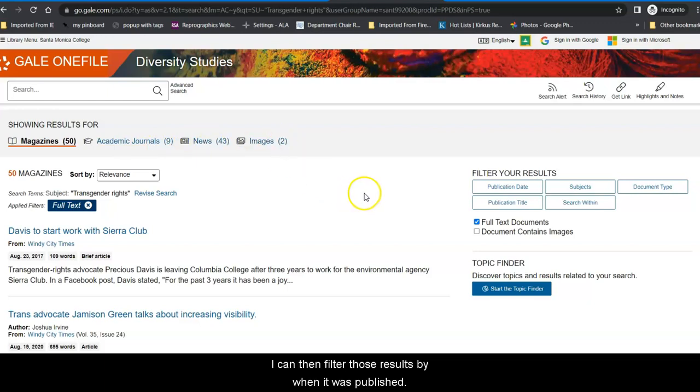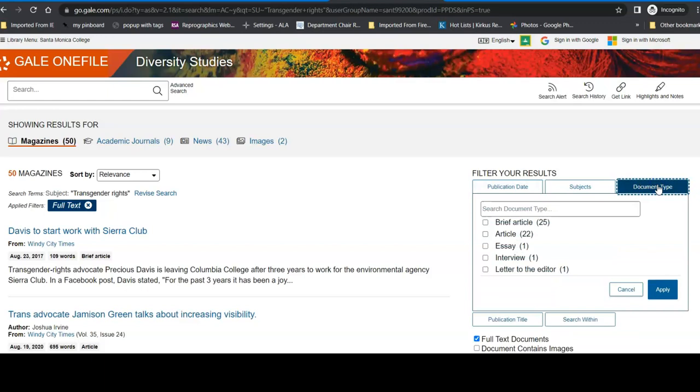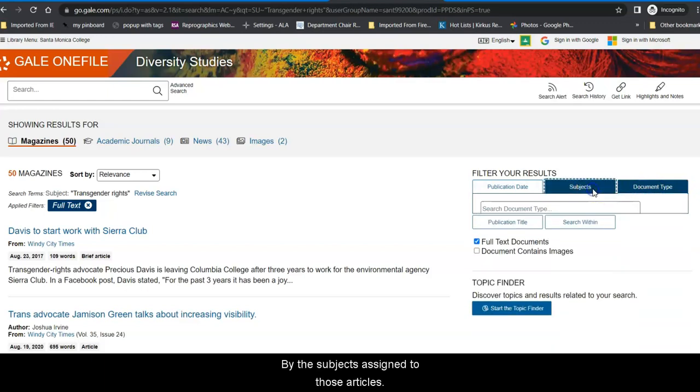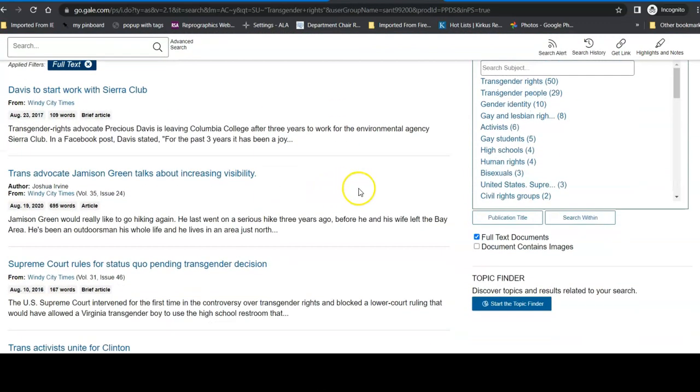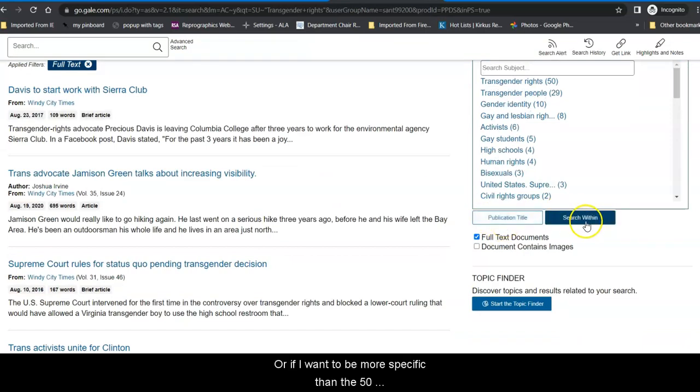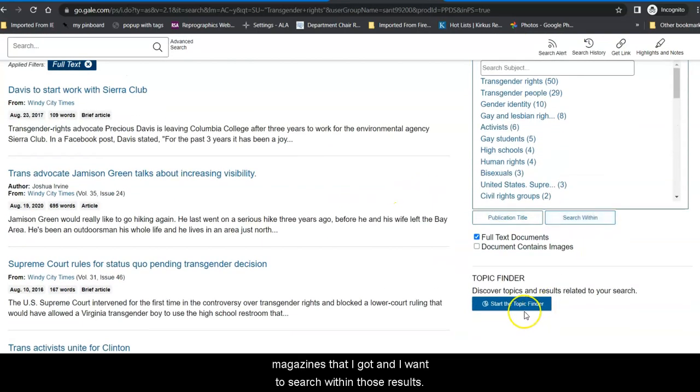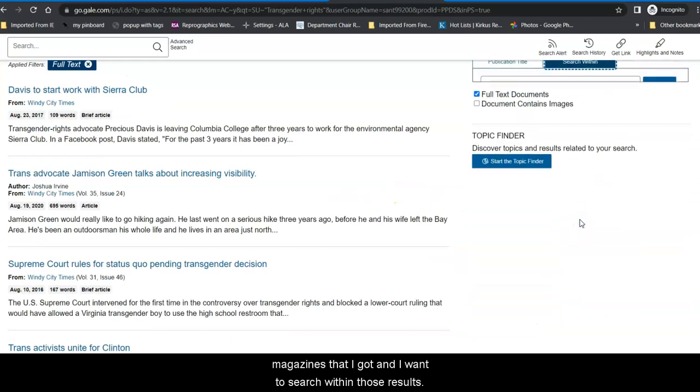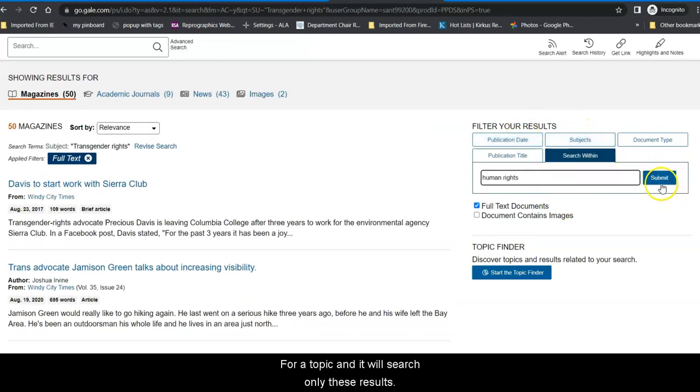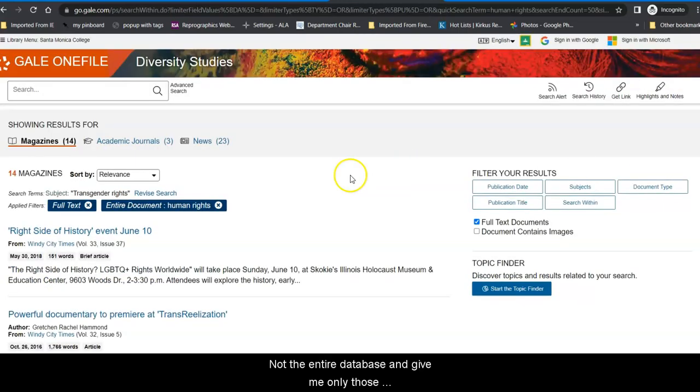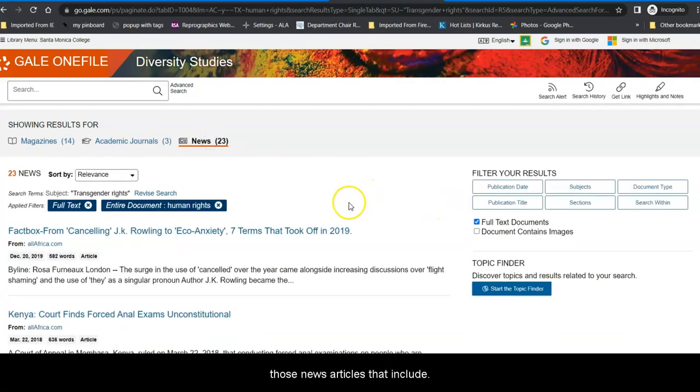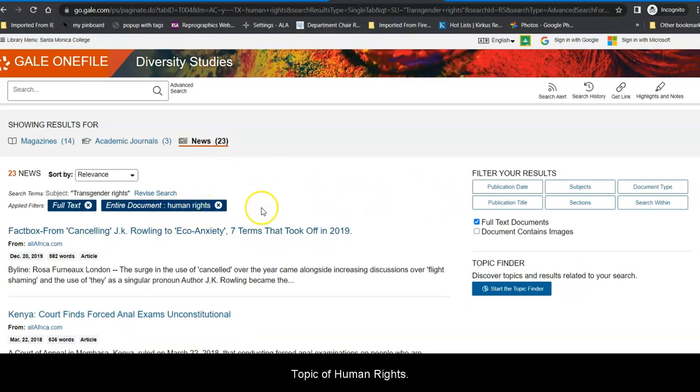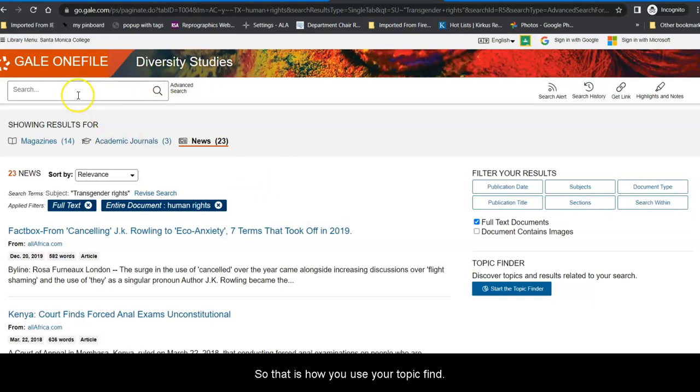I can then filter those results by when it was published, by what type of document it is, by the subjects assigned to those articles, even a specific publication title. Or, if I want to be more specific than the 50 magazines that I got, and I want to search within those results, I can search within that for a topic. And it will search only these results, not the entire database, and give me only those magazines, for example, and those academic journals, and those news articles that include the topic of human rights as a subtopic within my original search. Okay, so that is how you use your topic finder.